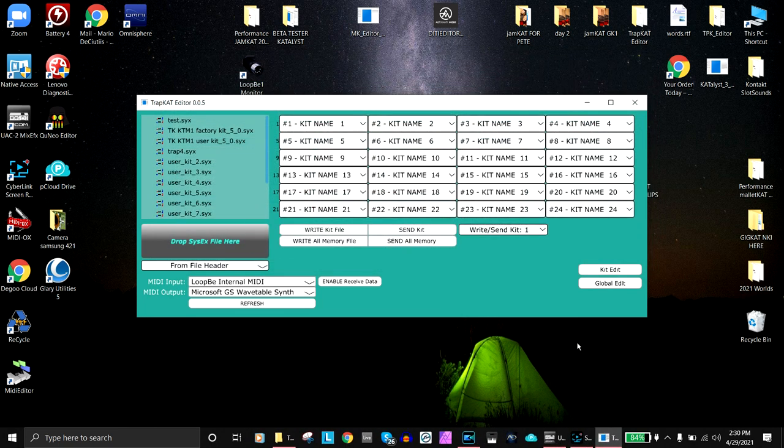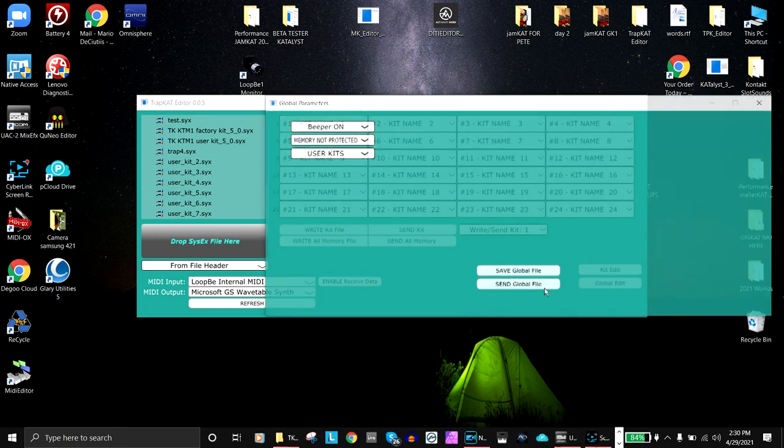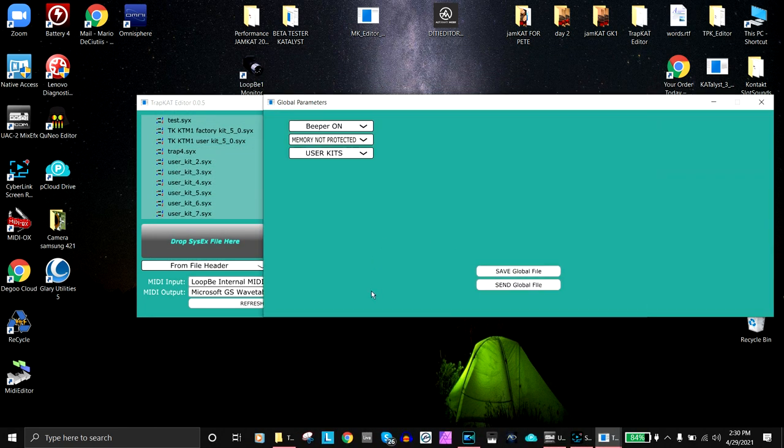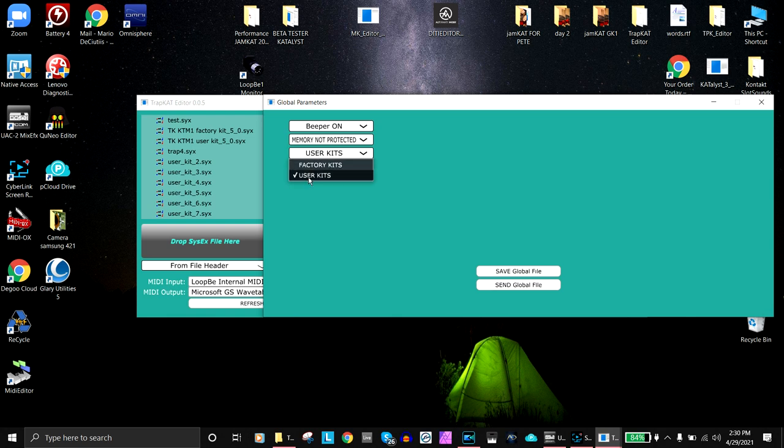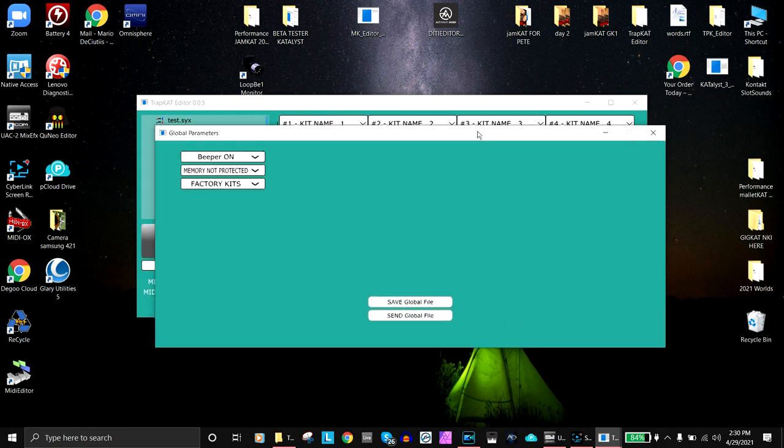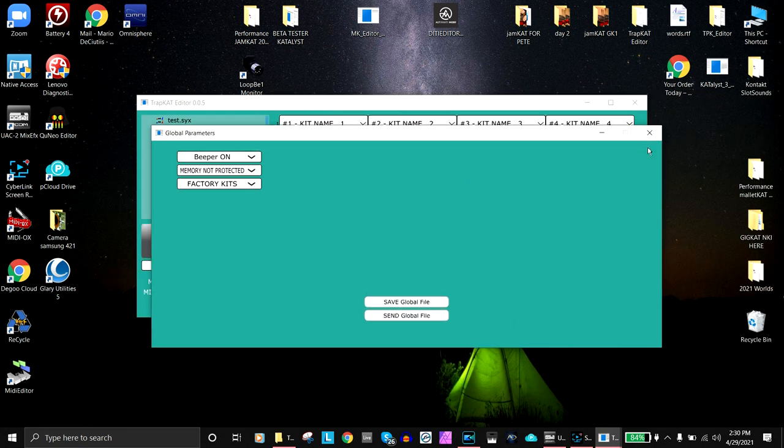With the exception of the global, just a couple things to think about. You can turn your beeper on and off, you can have your memory protection, and you can switch between user and factory kits. So that's the TrapCat Editor.